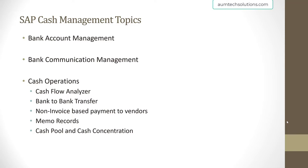Cash Operations will cover Cash Flow Analyzer, Bank to Bank Transfer, non-invoice based payments to vendors and customers, Memo Records, Cash Pool, and Cash Concentration. We will be covering each of these topics in detail.